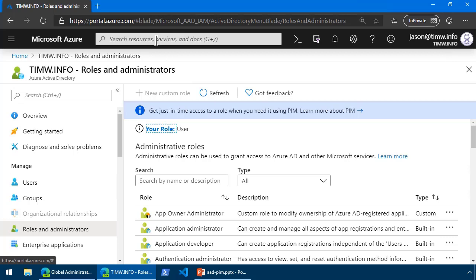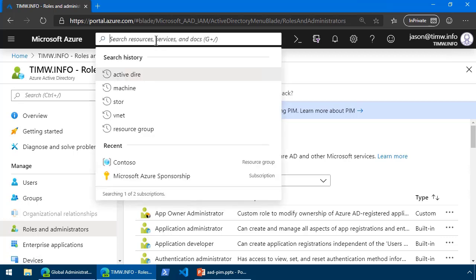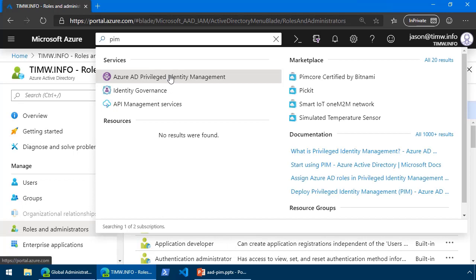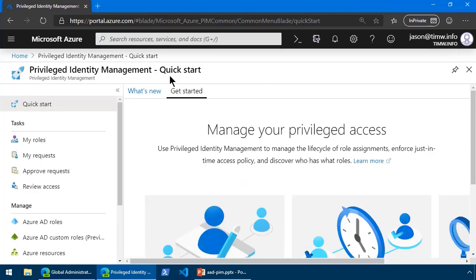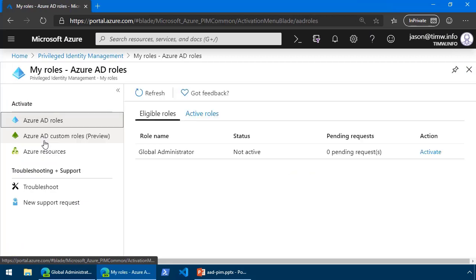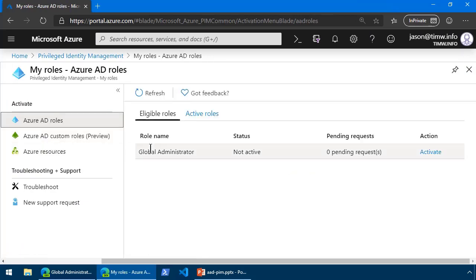So, how can Jason do an Administrative Elevation request? Well, he now, as an end user, will come back into Azure Active Directory Privileged Identity Management. And under Tasks, we'll go to My Roles. And we can see that he's been made eligible for Global Administrator. Its status is not active.